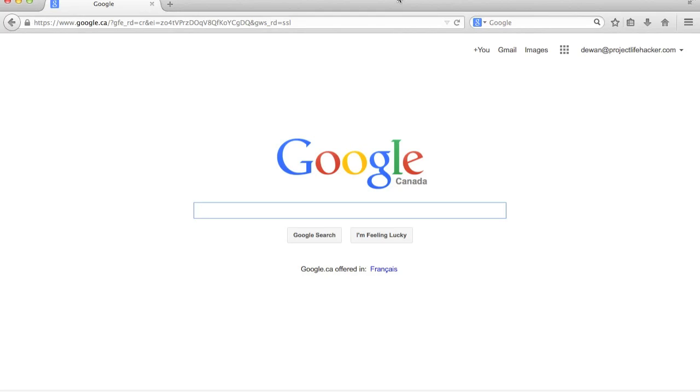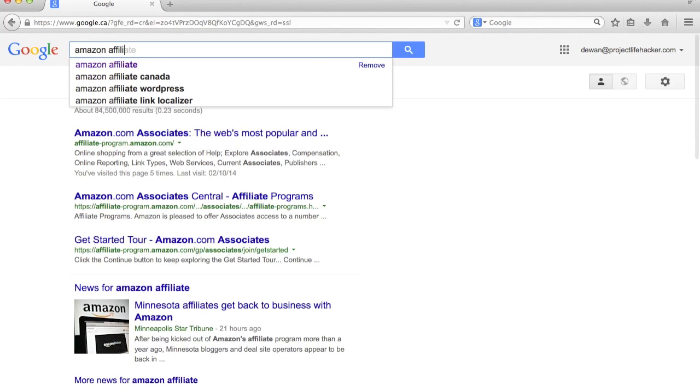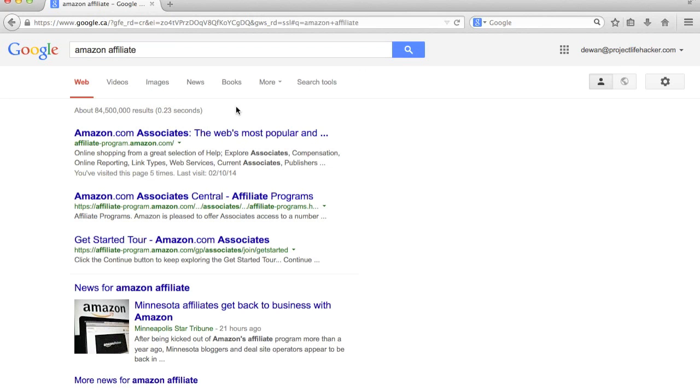All right, so we're on Google's website right now and all you want to do is type in Amazon Affiliate. Hit enter and you can see that the first link is Amazon Associates, which is Amazon's affiliate program. So you're just going to click that.